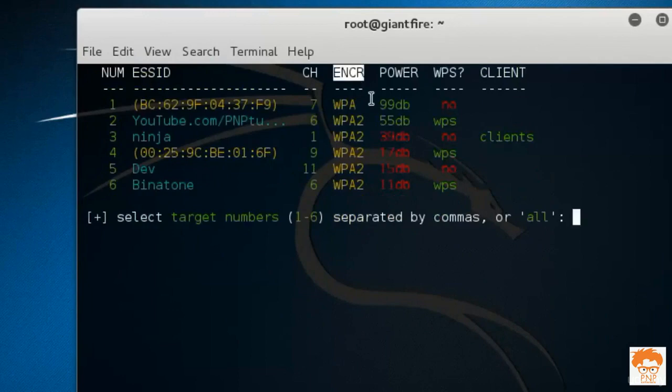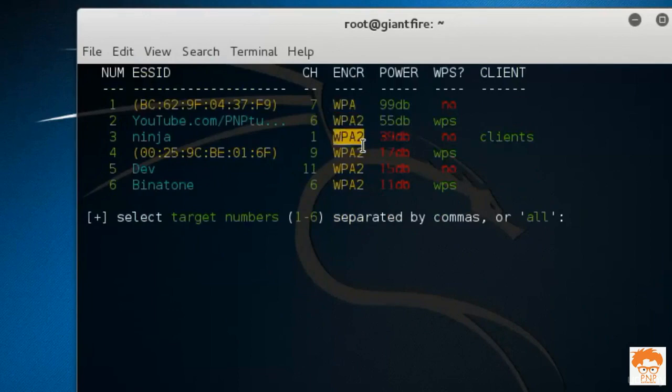You can see the encryption. Encryption is WPA, WPA2 and so on.